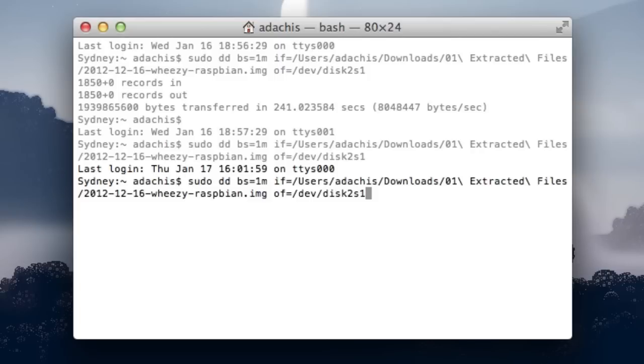Make sure everything is correct before entering the command into the terminal, because dd can seriously mess up your drive if you specify the wrong path. Once you've got it right, hit enter, and wait a few minutes while your SD card builds.